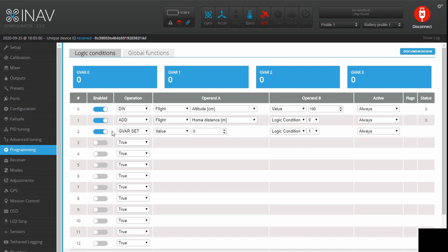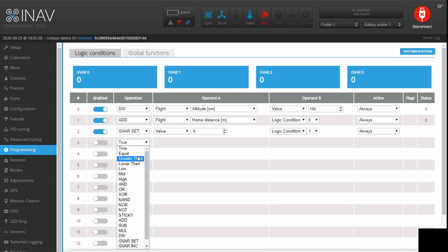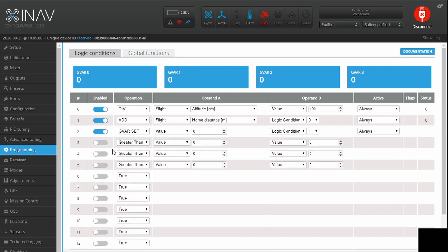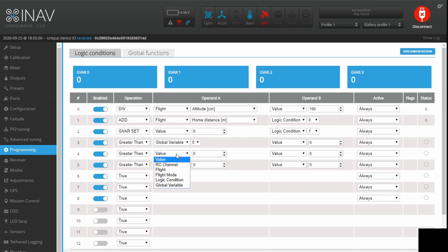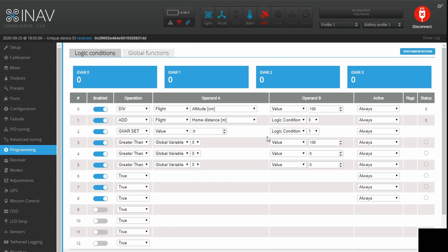The next thing we need to do is create our distances where the VTX power will change. We're going to create three greater-than rules — don't forget to enable them. I'm going to enable down to eight since we're using eight in total. We set them to use Global Variable 0, which is our 3D position from home, and set the distances to 100 meters, 500 meters, and 1 kilometer.